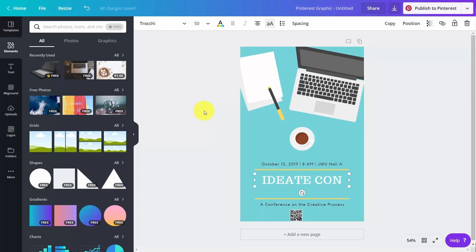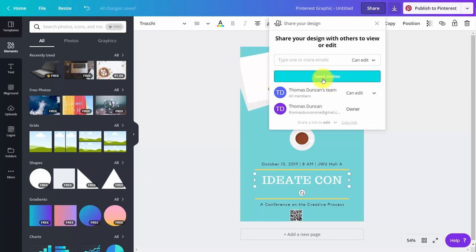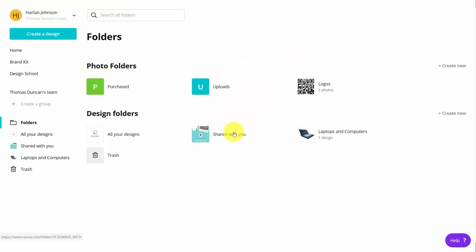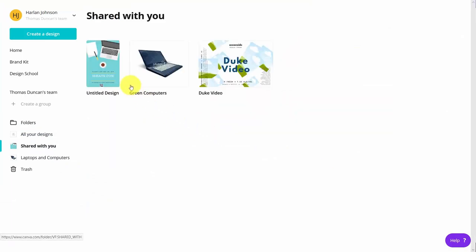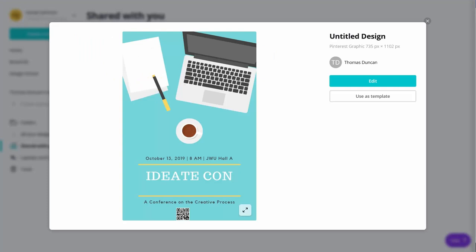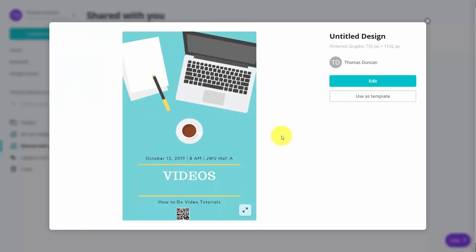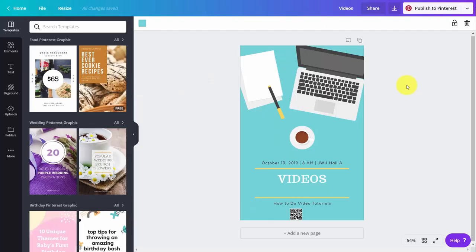Now, what we're going to do is share this with other individuals working with us on our team. We're going to click share, make this available inside of our team, and send invites so our team can edit this image. That image will then be within your team's design folders, and they can work on the document too. Their changes will be noted inside their canvas, and those changes are made in real time inside of your canvas. Once the image is ready, we can then publish to Pinterest.